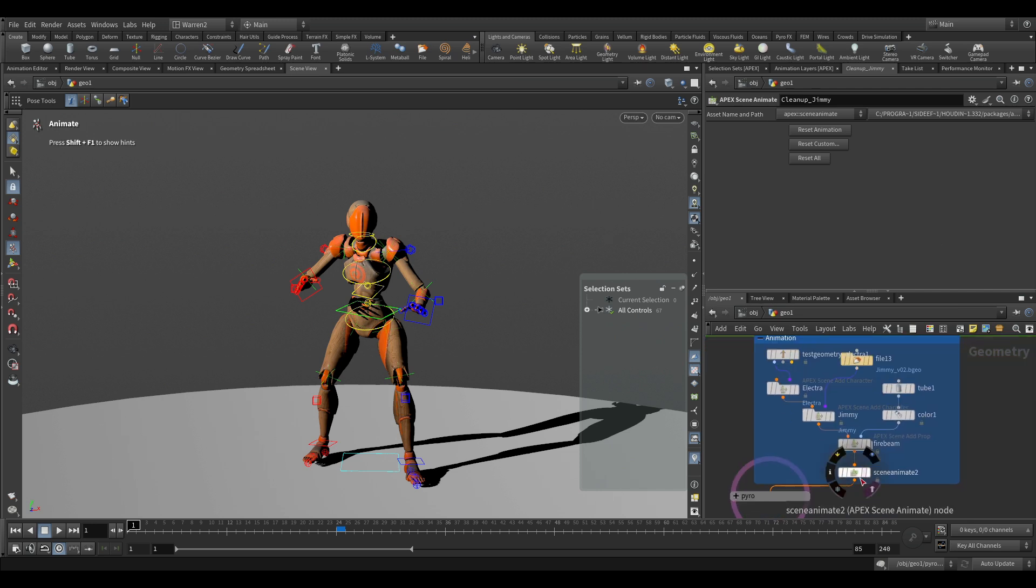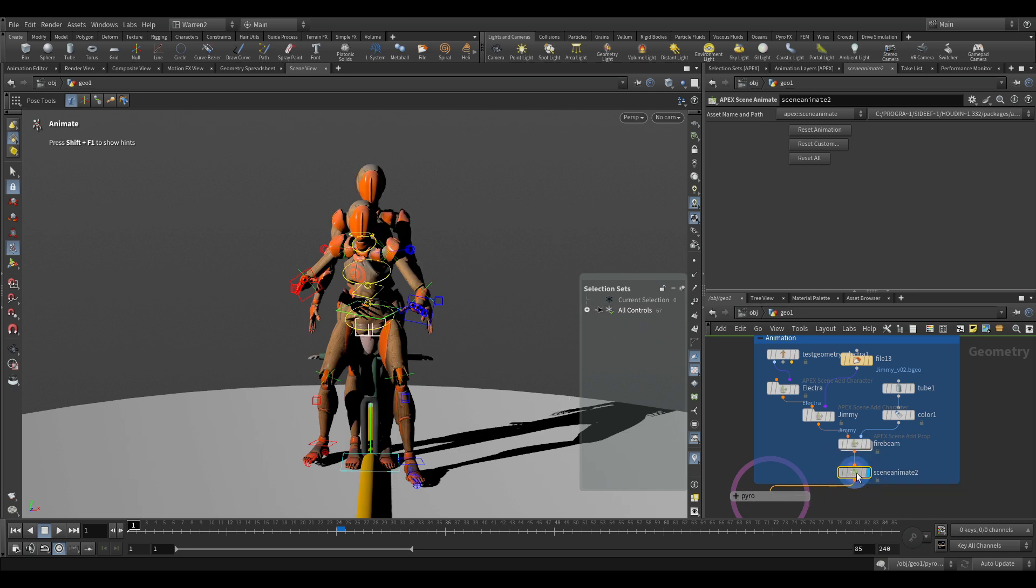I have an Electra animation here and a Jimmy cleanup here. All I did was copy that animation and paste it into our scene animate down here, similar to the way I copied and pasted the standing up one in an earlier video. If we take a look at this scene animate here...